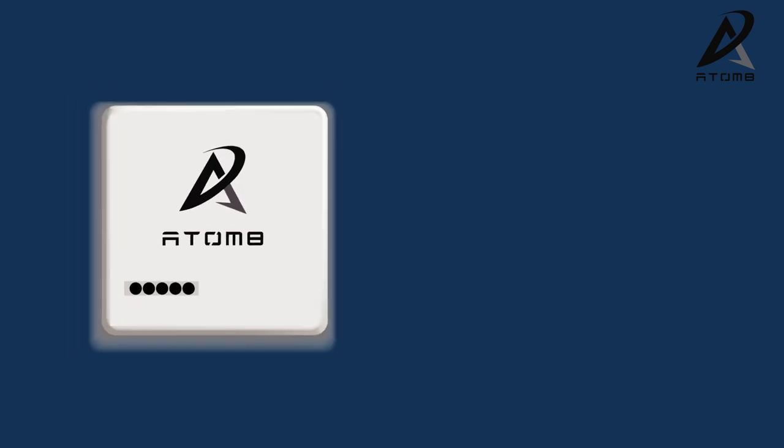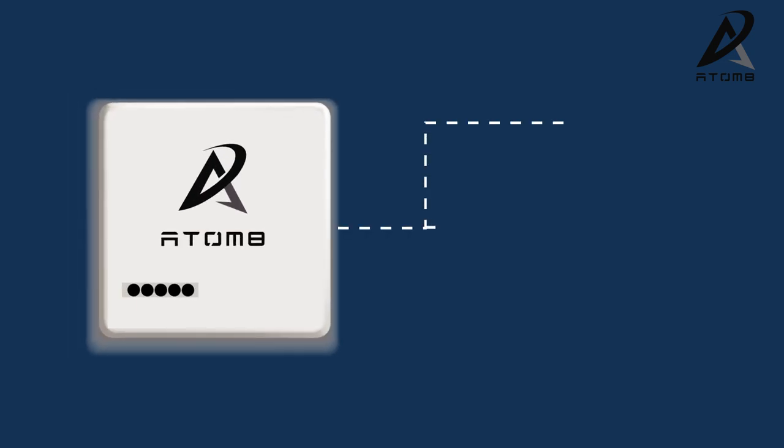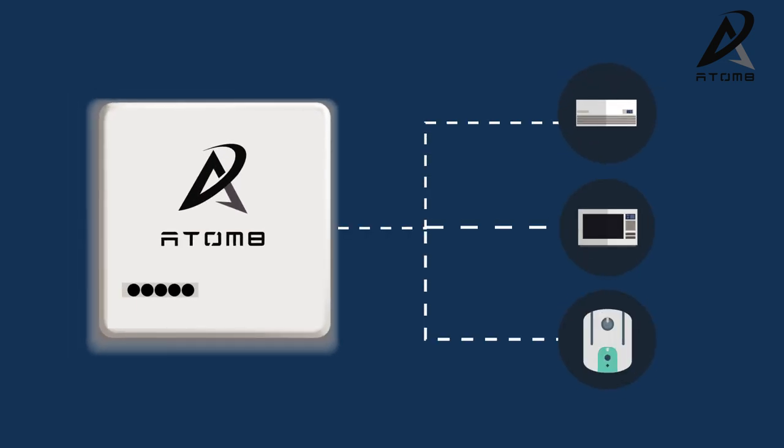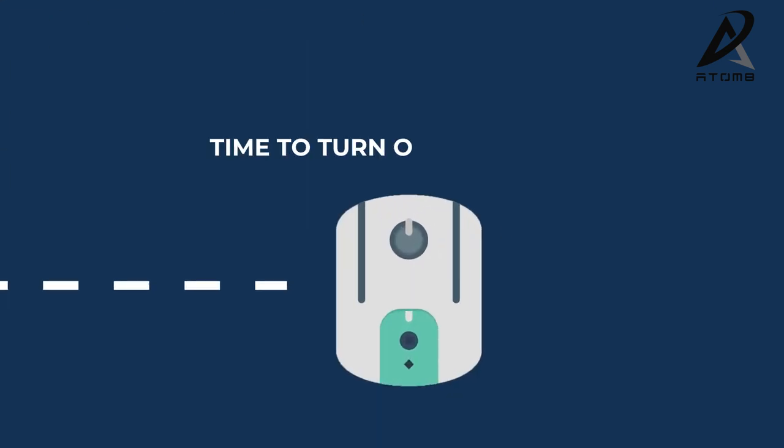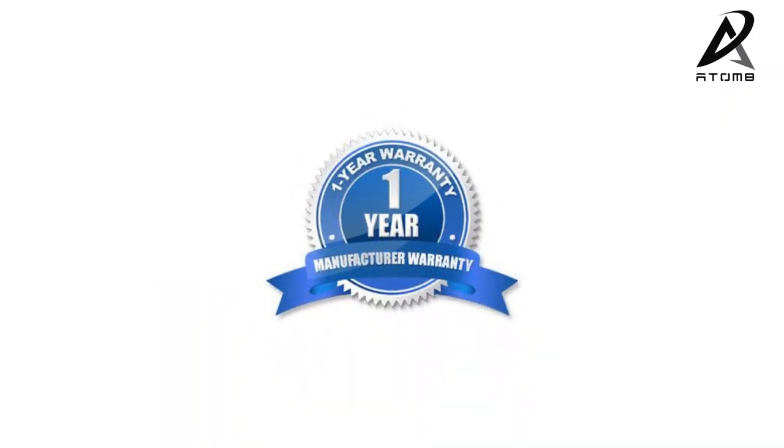Atom 8 is AI-enabled. Learns from your routines and makes intelligent recommendations. One-year manufacturer's guarantee. Super affordable.